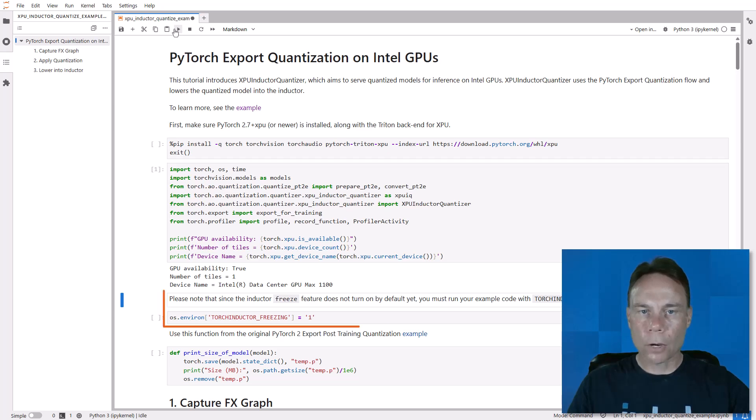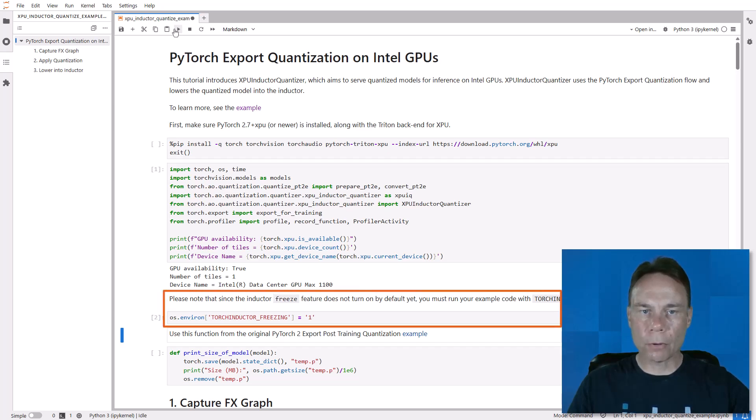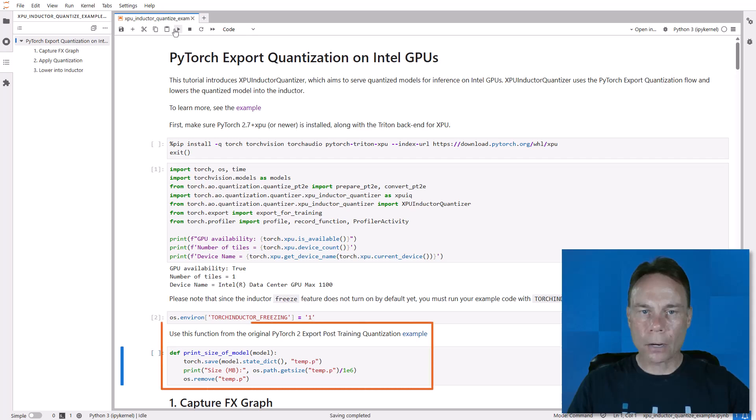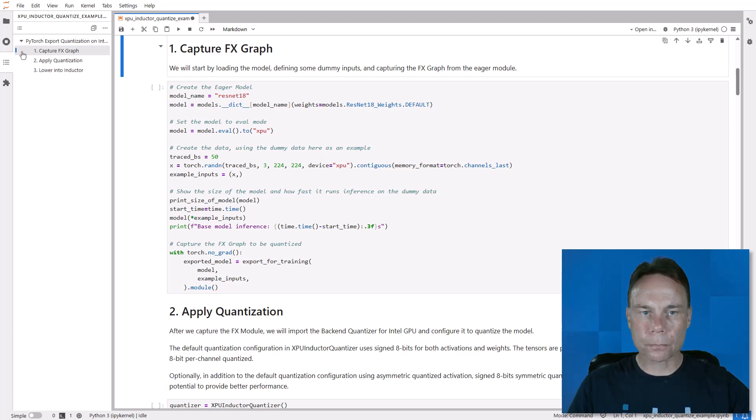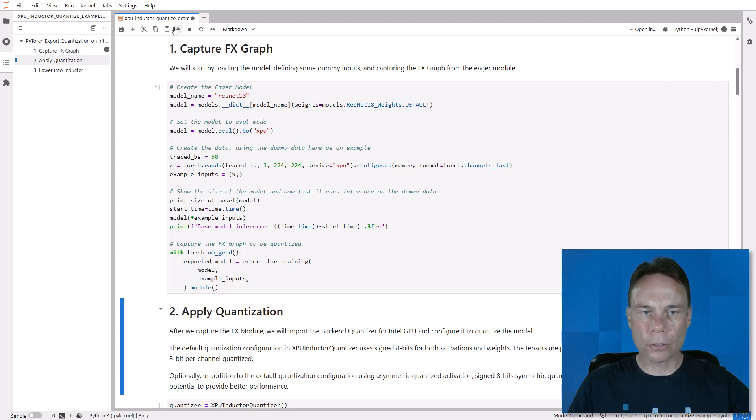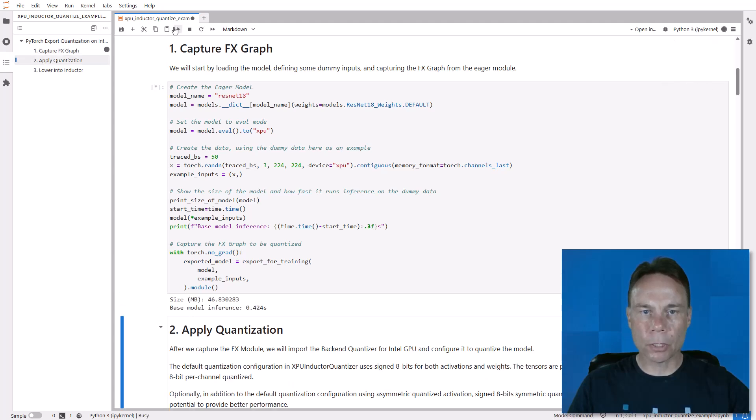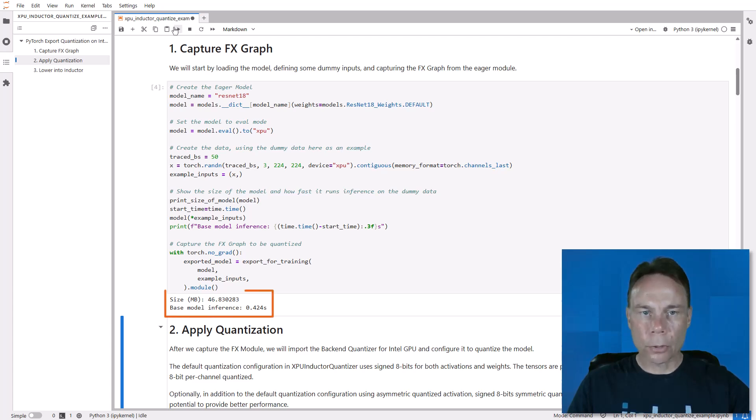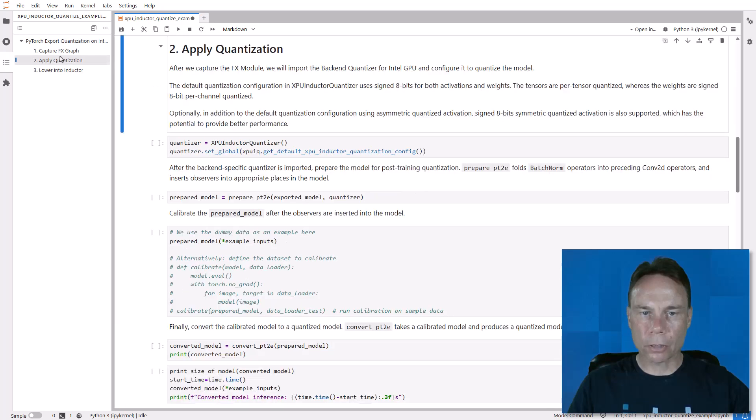For now, we will need to set this environment variable. And I added a function to print the model size. I'll use that after each step. Step one is to load the model and some dummy data to keep this simple and capture the computational graph. And note the size and speed of the full precision model for comparison later.